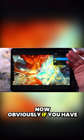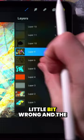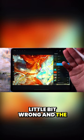Obviously, if you have a lot of layers, this can be a very tricky process. And also sometimes when you're merging layers together by pinching them, the blending mode goes a little bit wrong and the colors don't get blended correctly.